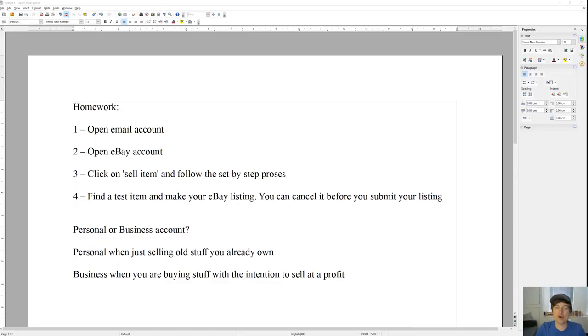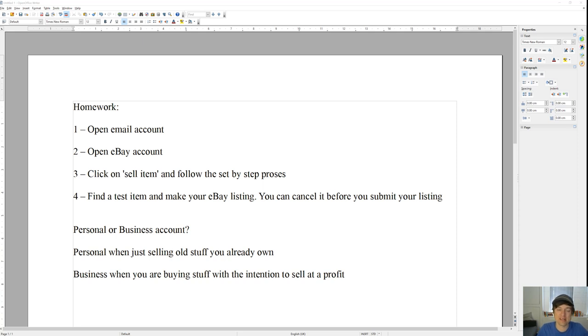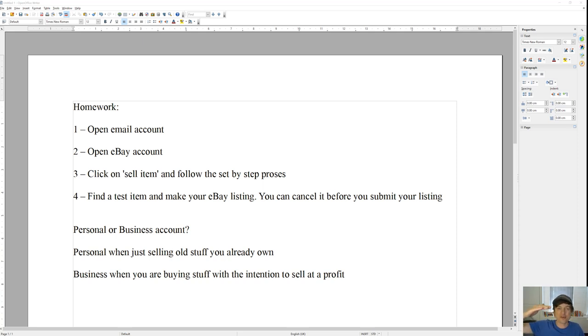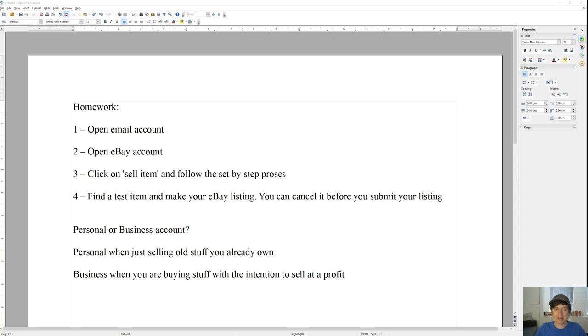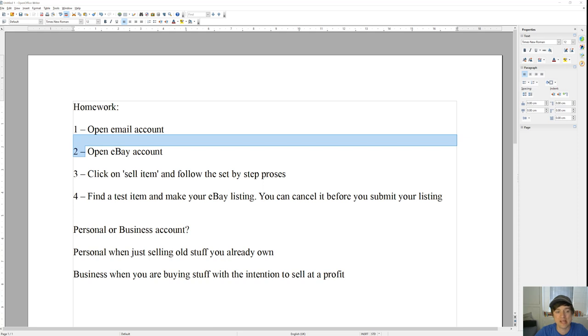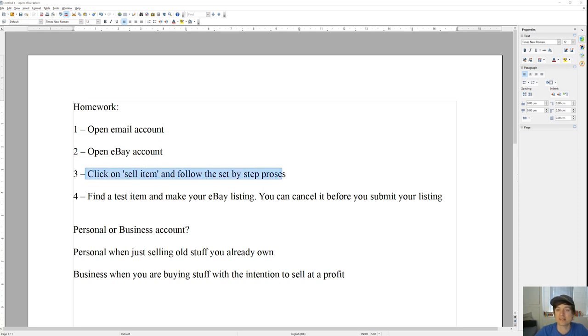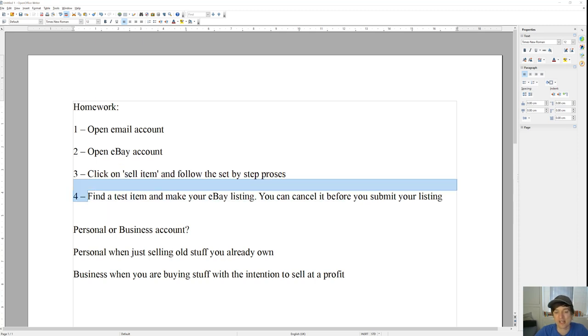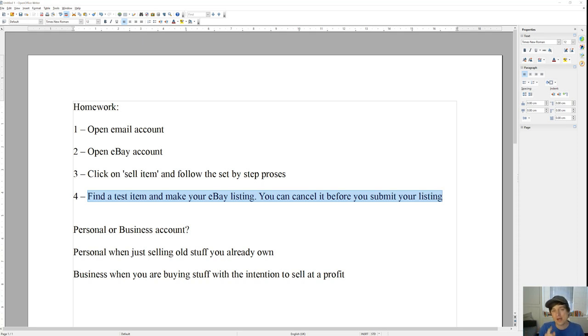So here's a little bit of homework that you can get on with in between now and the next video. I recommend that you write all these down onto a piece of paper. And then as you've completed these, cross them out. First of all, open email account. Secondly, open eBay account. Next, click on the sell item button and follow the step-by-step process. Find an item that you want to sell, even if it's not something that you want to sell, just like a pen or whatever, just so you can make a dummy listing and get the feel of how the stuff works. You don't have to submit the listing at the end, you can cancel it. That way you're not going to have to pay any eBay fees just yet.